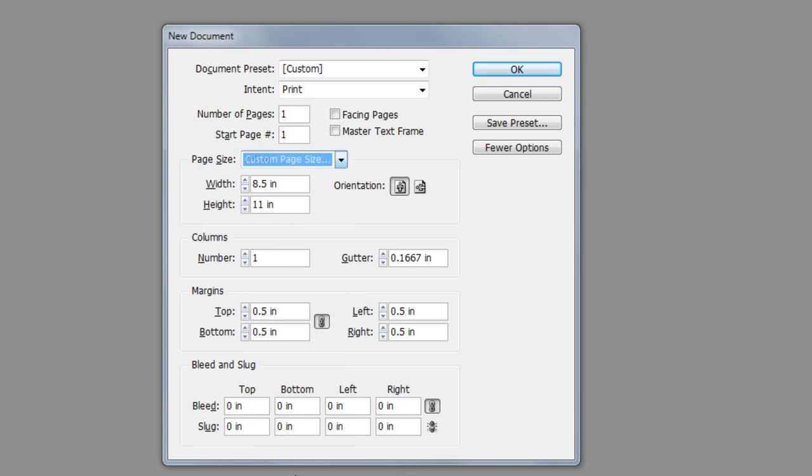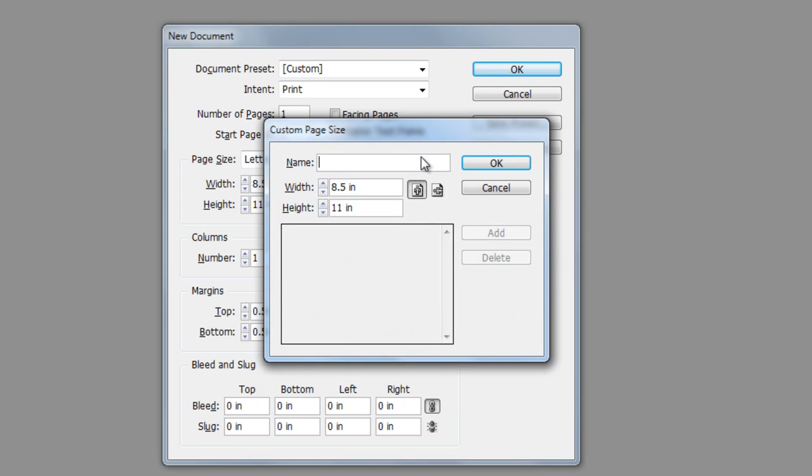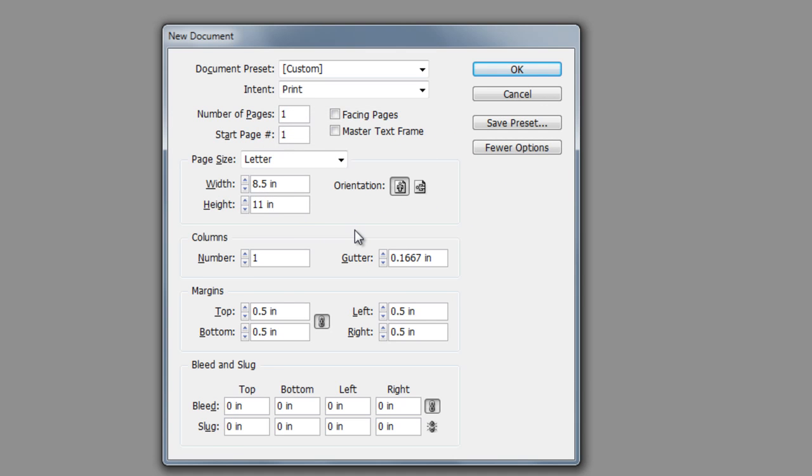Then I can go to custom page size, give it a name, change the width and the height, specify the orientation, click Add, then click OK. But I'm not going to do that right now. I'm going to show you another way to save this preset.